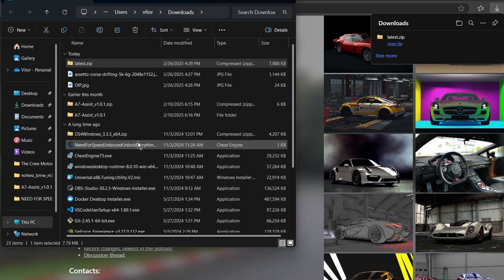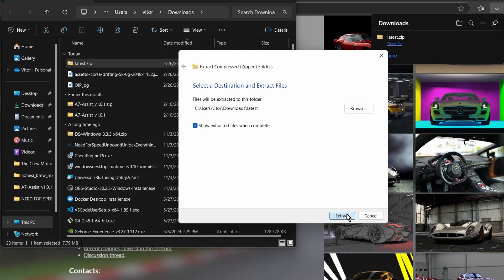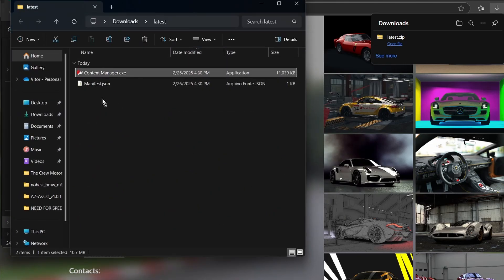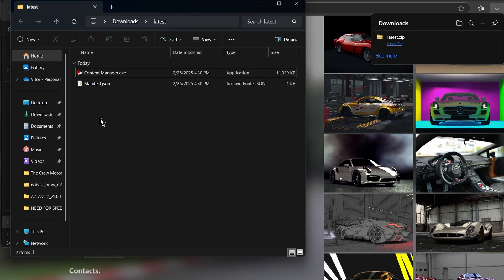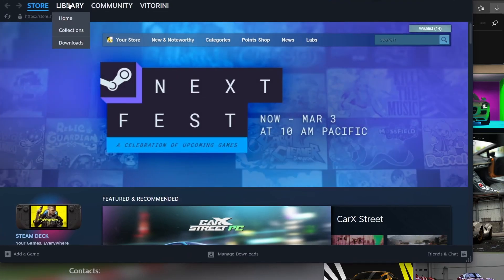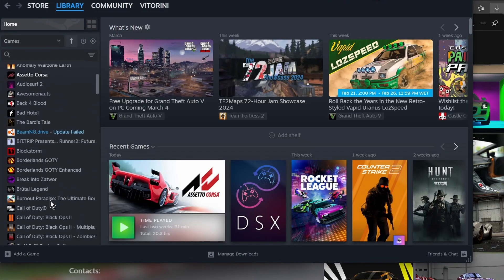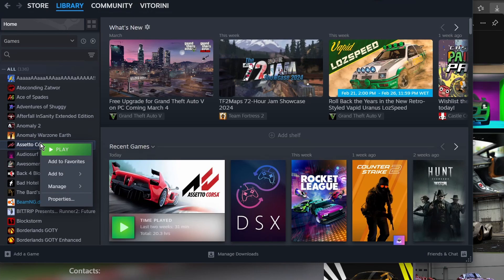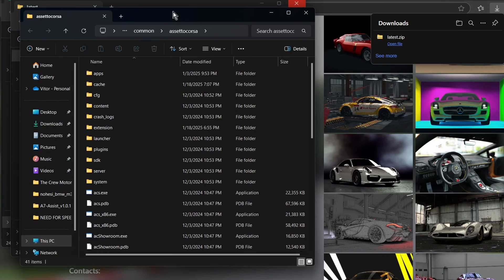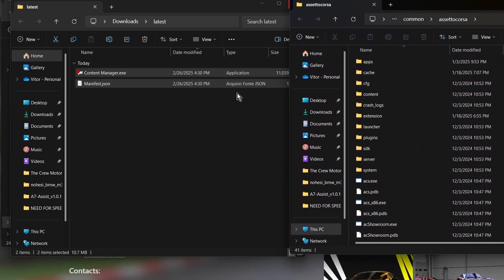This will have the Content Manager installation files. The goal is for you to move these files to your Assetto Corsa folder. To find the location, go to Steam, right-click on Assetto Corsa, then go to Manage > Browse Local Files and you should find the folder of the game.